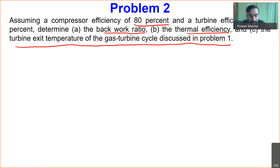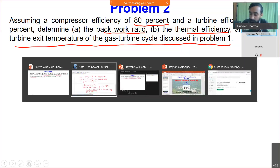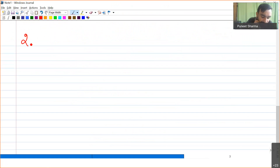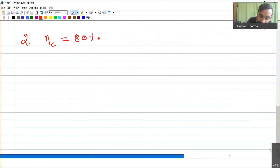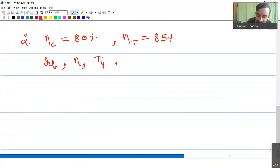The main problem statement remains the same, but now we include that the compressor and turbine have efficiencies of 80% and 85% respectively. Based on that, we calculate the new back work ratio, thermal efficiency, and the temperature at the exit of the turbine. Given: compressor efficiency = 80%, turbine efficiency = 85%.